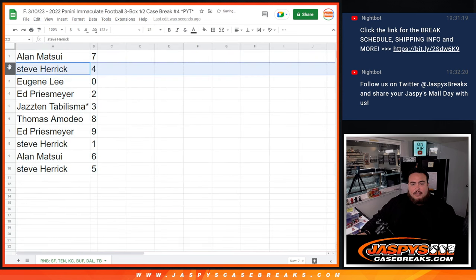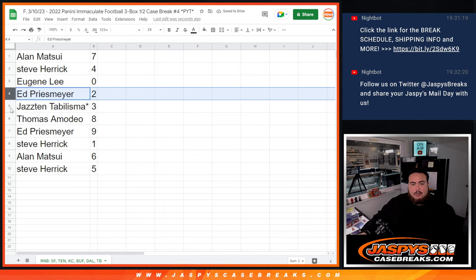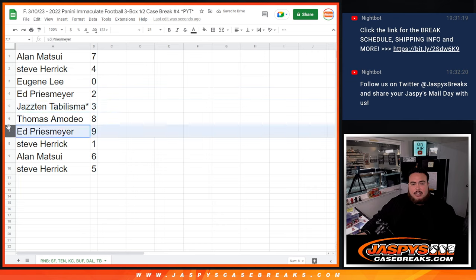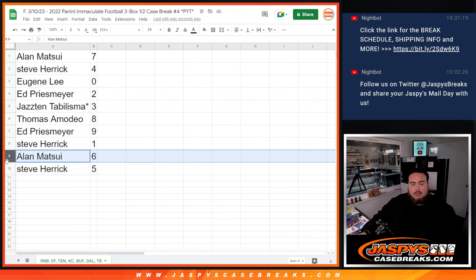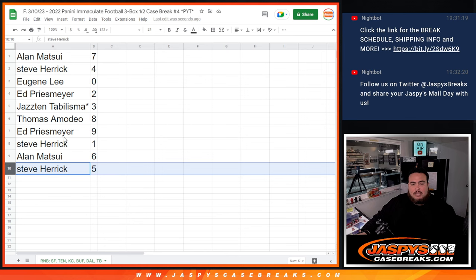Alan, you have seven. Steve Herrick before. Eugene with zero, Ed with two, Justin with three, Thomas with eight, Edwin nine. Steve Herrick with one, Alan with six, and Steve with five.